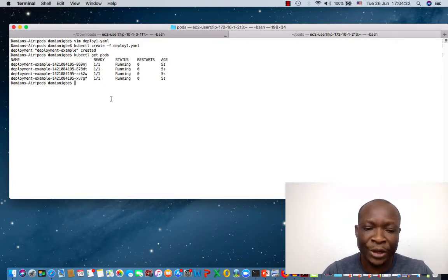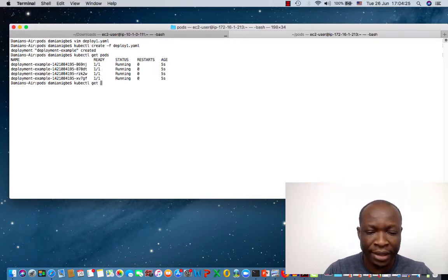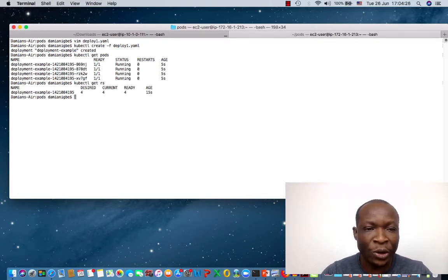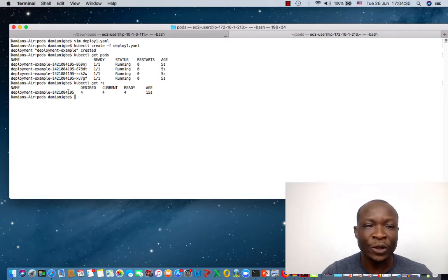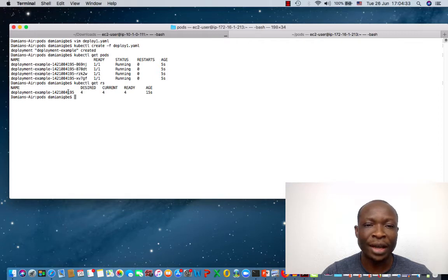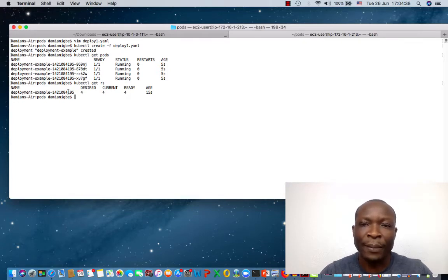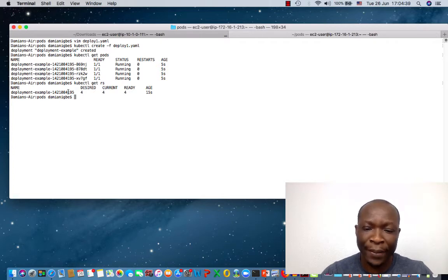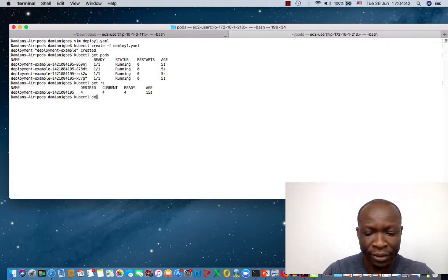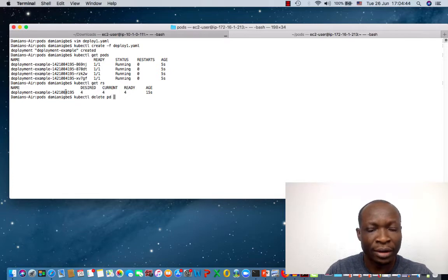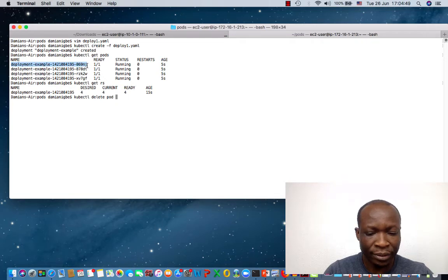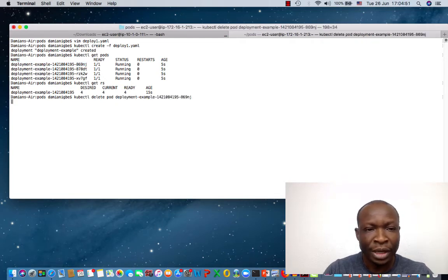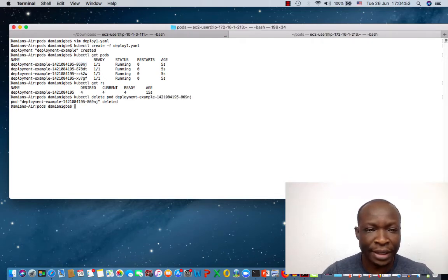Let's see the replication controllers. We do kubectl get replication controllers. So we have the replication controllers configured to be running for desired, for current and for ready. kubectl delete. So let's try to delete one of the pods and see what happens. kubectl delete pod. We copy one of these. And we press enter. Now it's deleted.